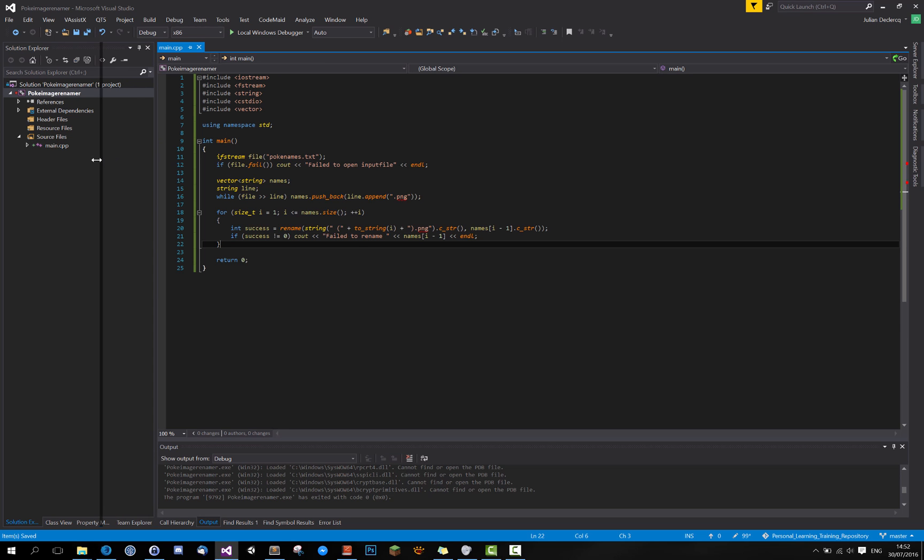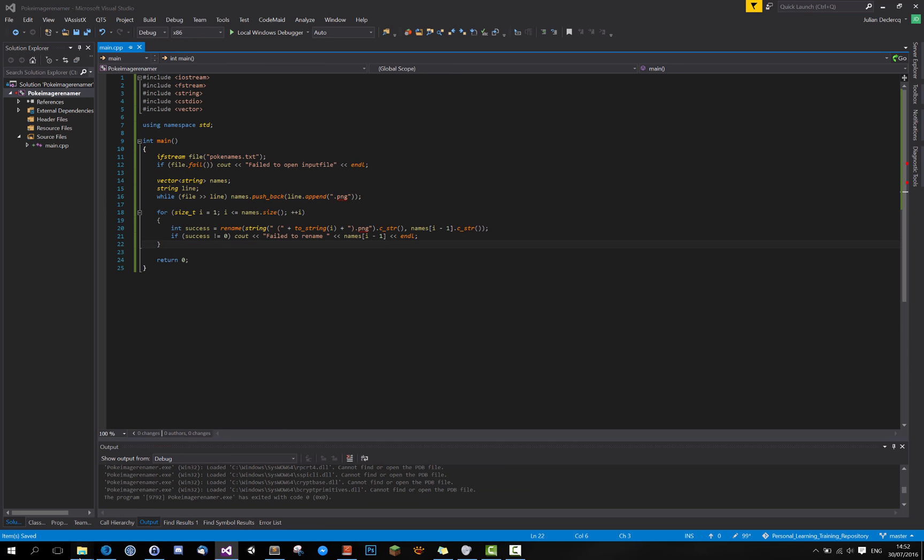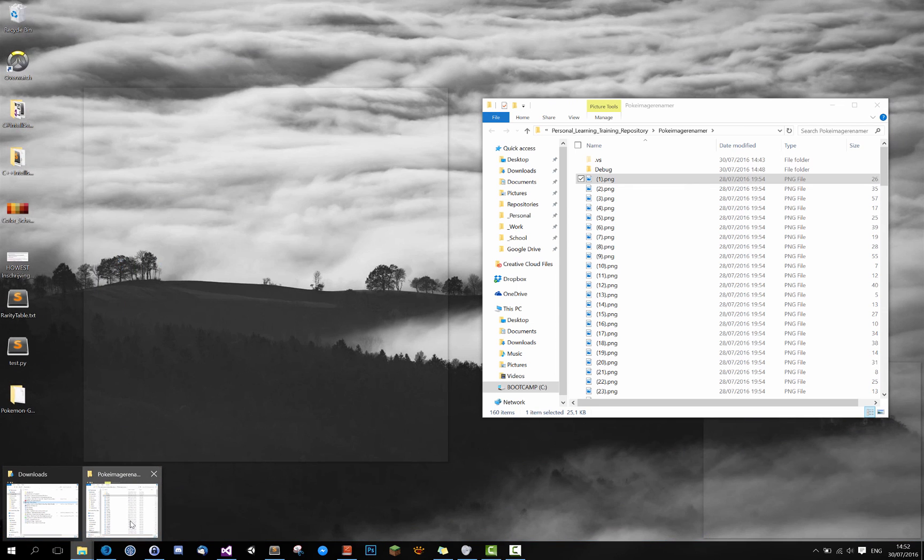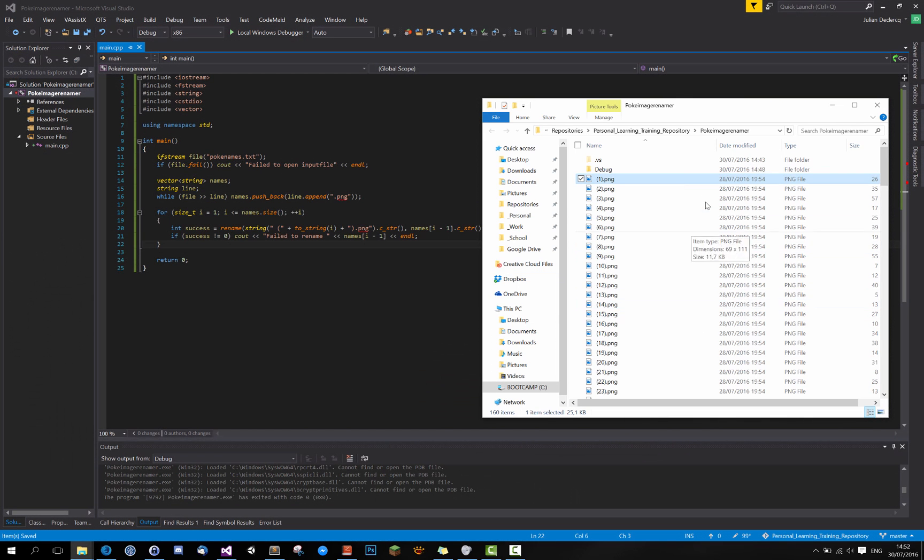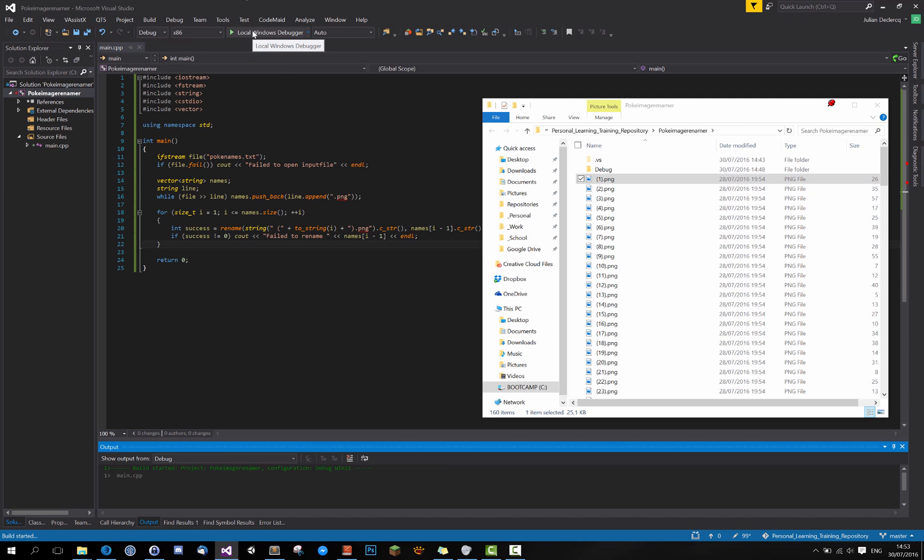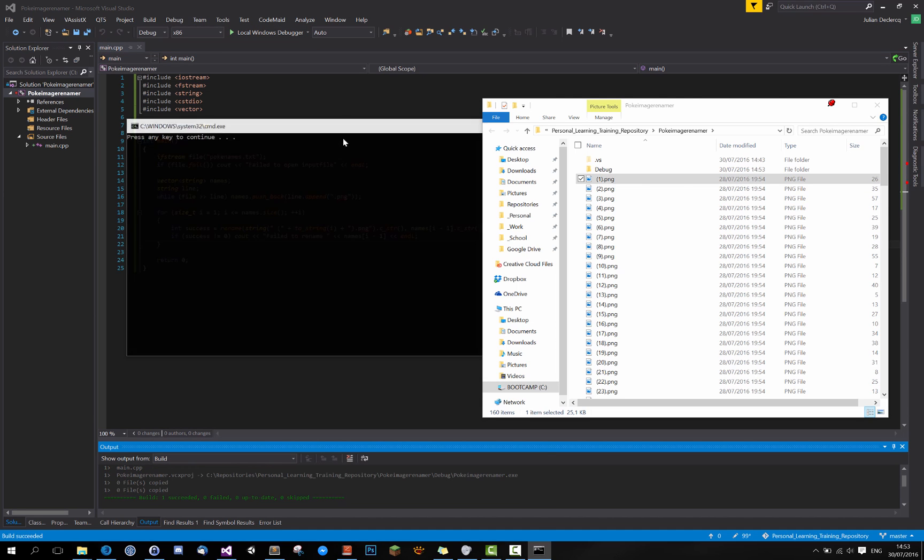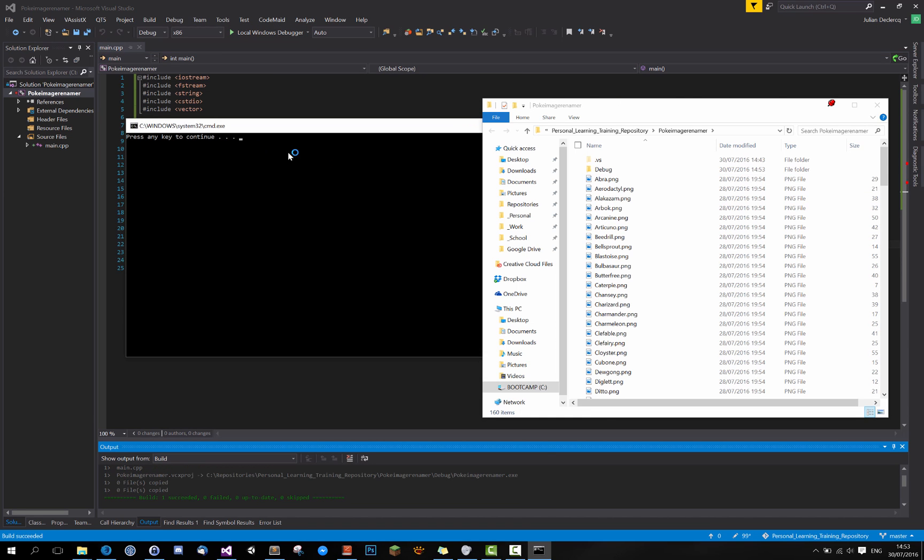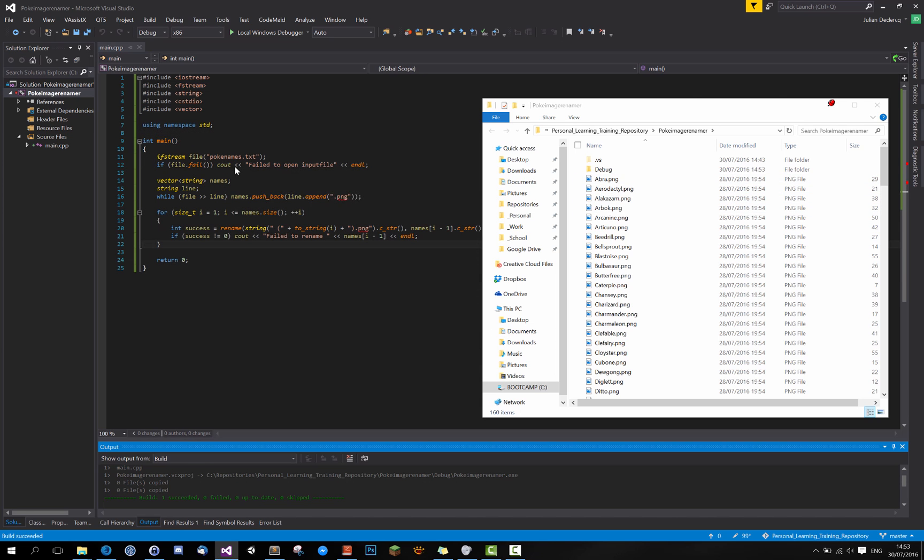Let's pin this for now. I might get some errors, but they shouldn't be too hard to fix. I'll press Ctrl F5 because I don't want the program to close immediately. No errors. And here we go.